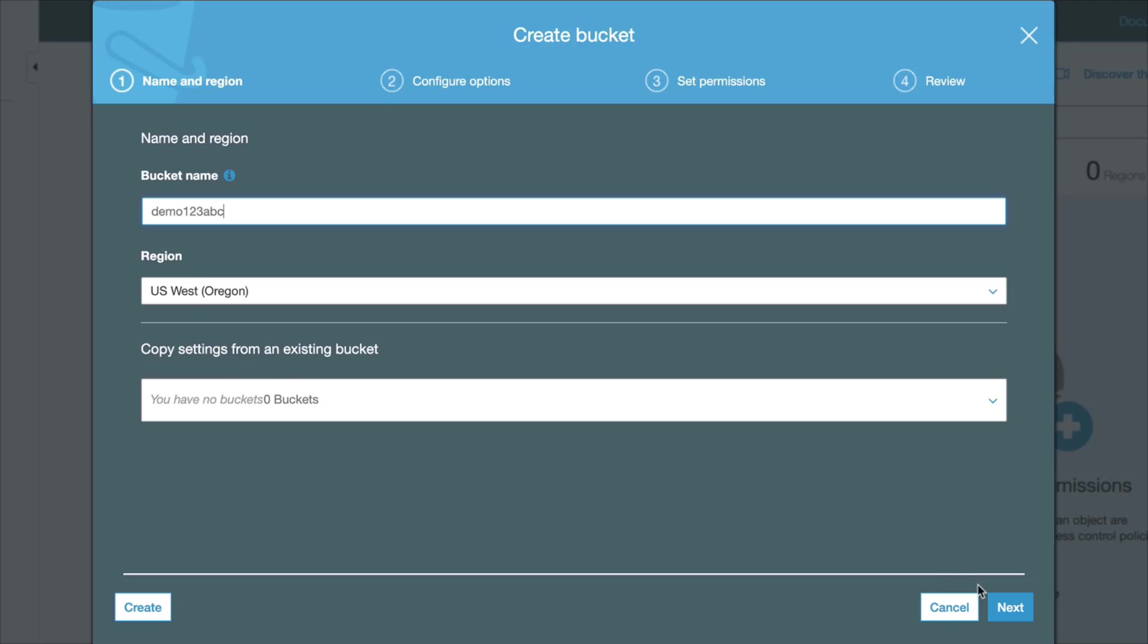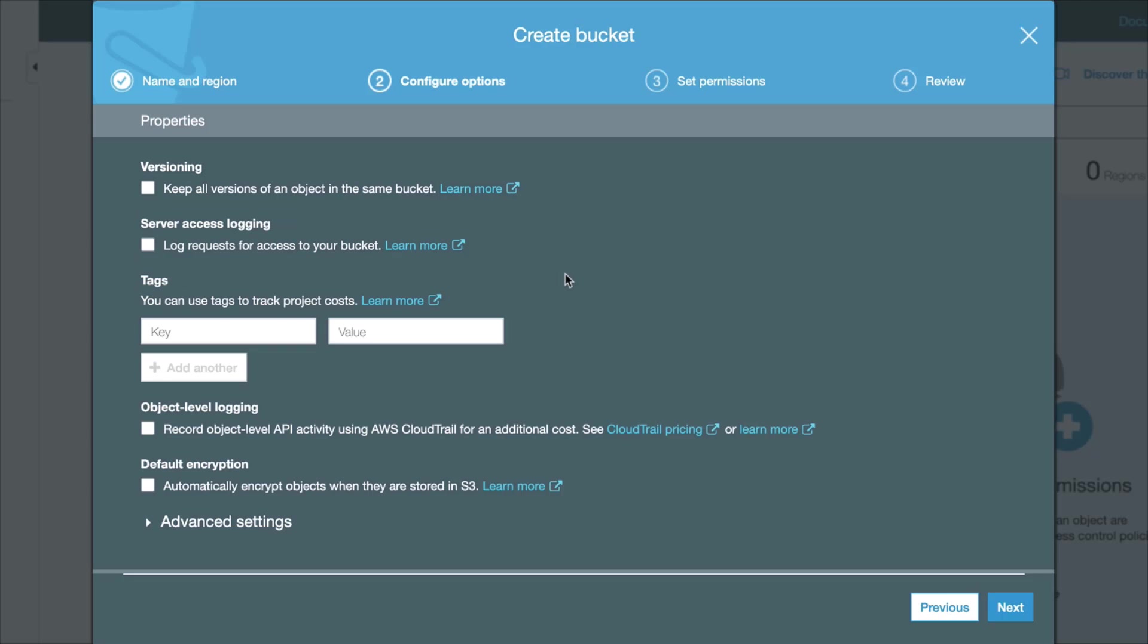Here we have a number of options that you can set. You can use versioning, in which we have different versions for your files, and that adds an extra layer of protection. So when your file gets deleted by accident, you can restore it by reverting to the previous version of that file.